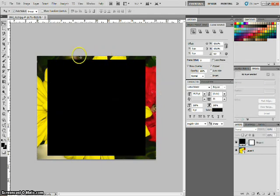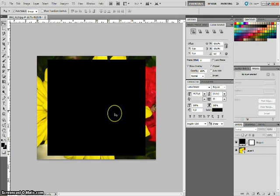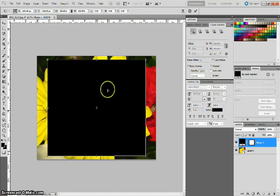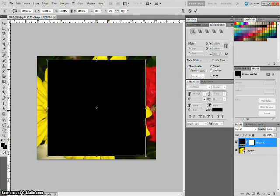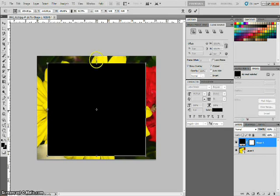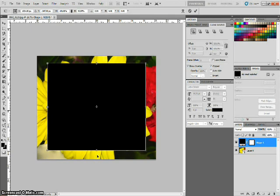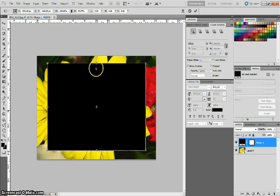Now notice it's a little thinner at the top and bottom than it is on the sides. So let's click on that black mask and hit control T and if we hold down shift we can bring these in just a little bit. So it evens things up just a bit.